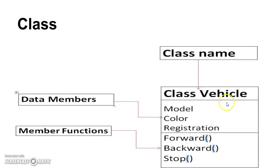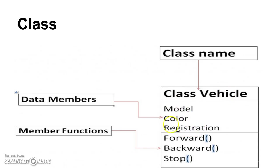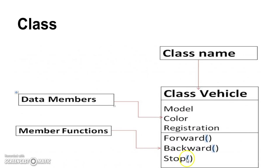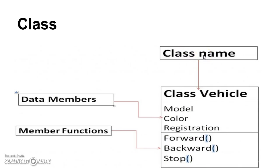So this is a class name. Let us say we have created a class vehicle and model, color, registration. Let us say these three are of data types and forward, backward, stop. Vehicle can go forward, can go backward, can stop. So these are the functions. So we are grouping all this and giving it a class name.